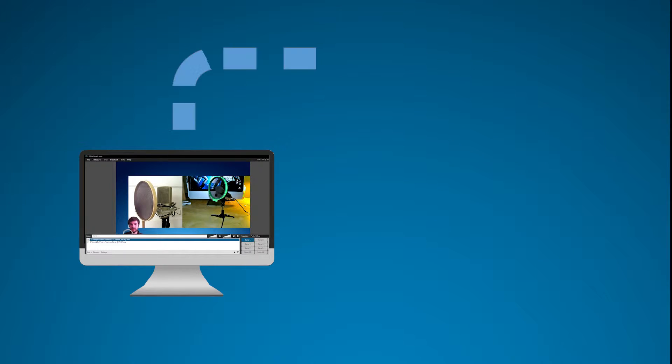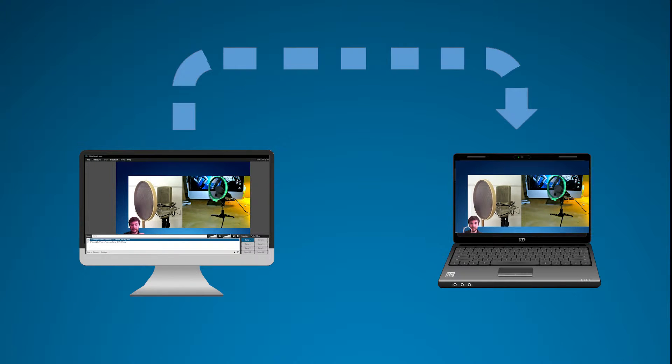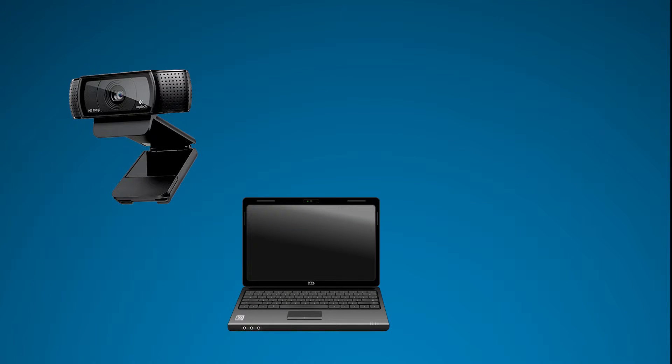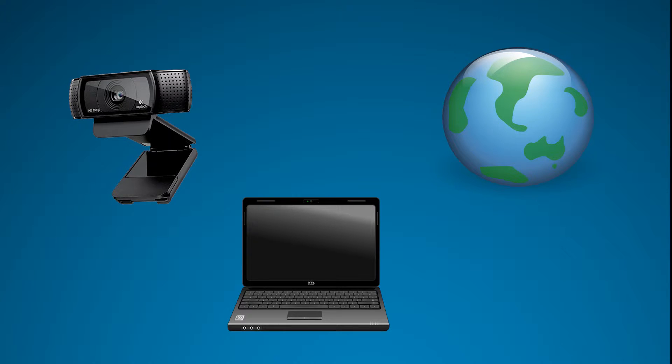Live streaming is broadcasting video over the internet in real time. To do this you'll need a camera, a computer, and an internet connection. Well, that's the basic idea anyway.